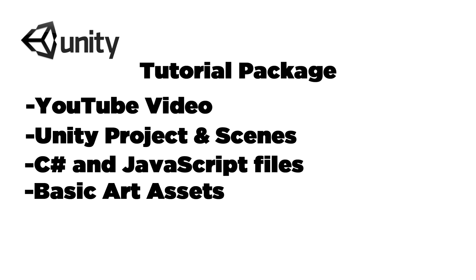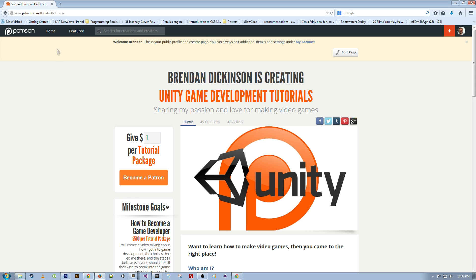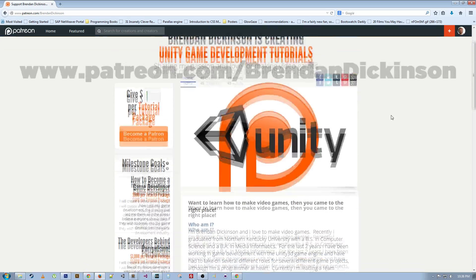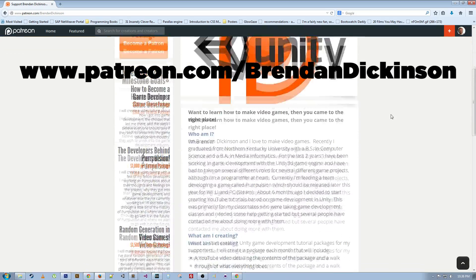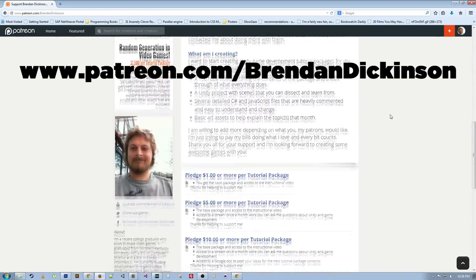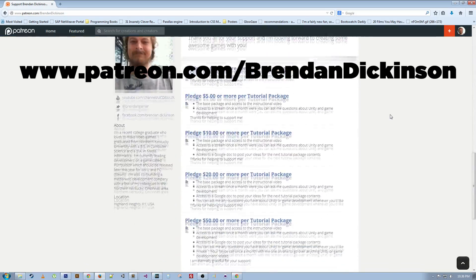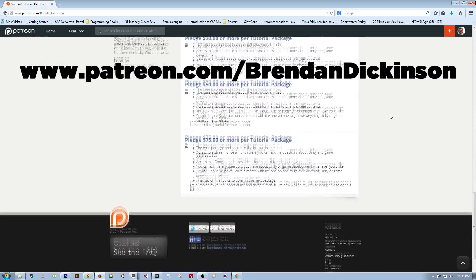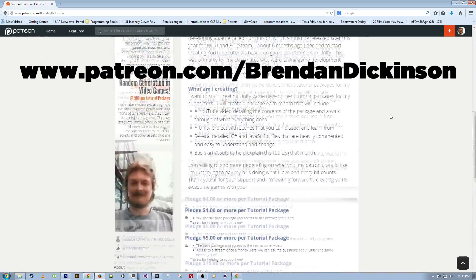There will also be basic art assets to help explain the topic or topics for that month. If you think you might be interested, it's really easy to participate. All you have to do is go to my Patreon page at www.patreon.com/BrendanDickinson — I'll put the link down in the description below.